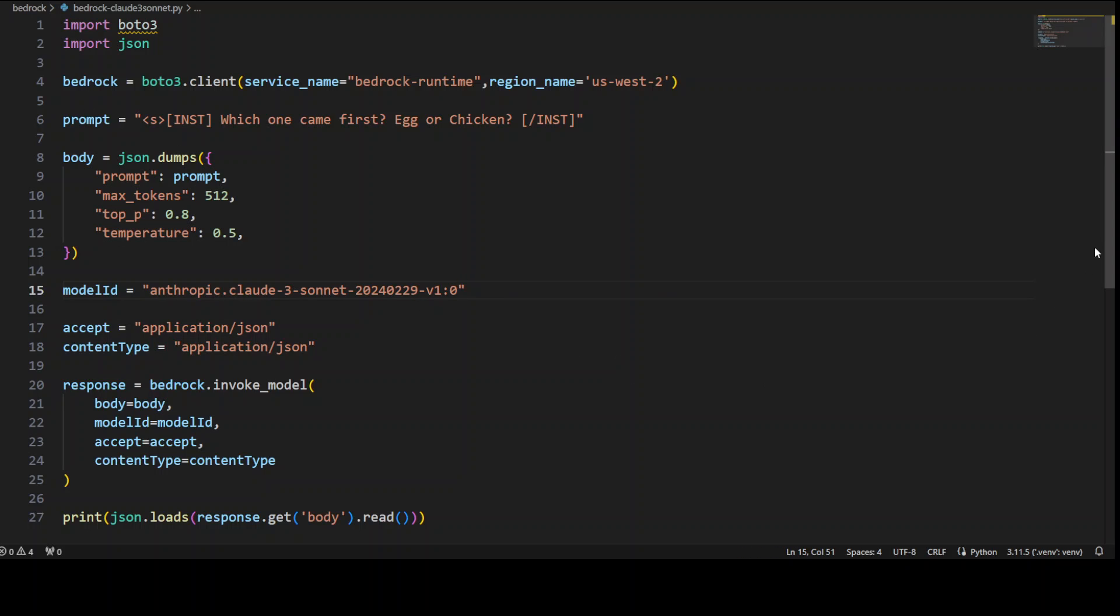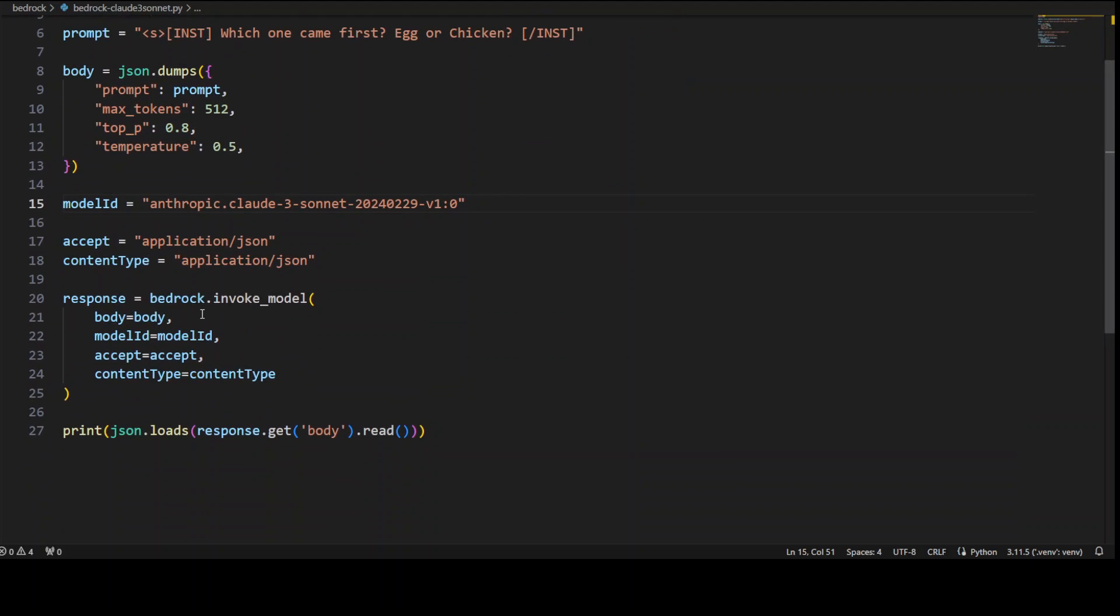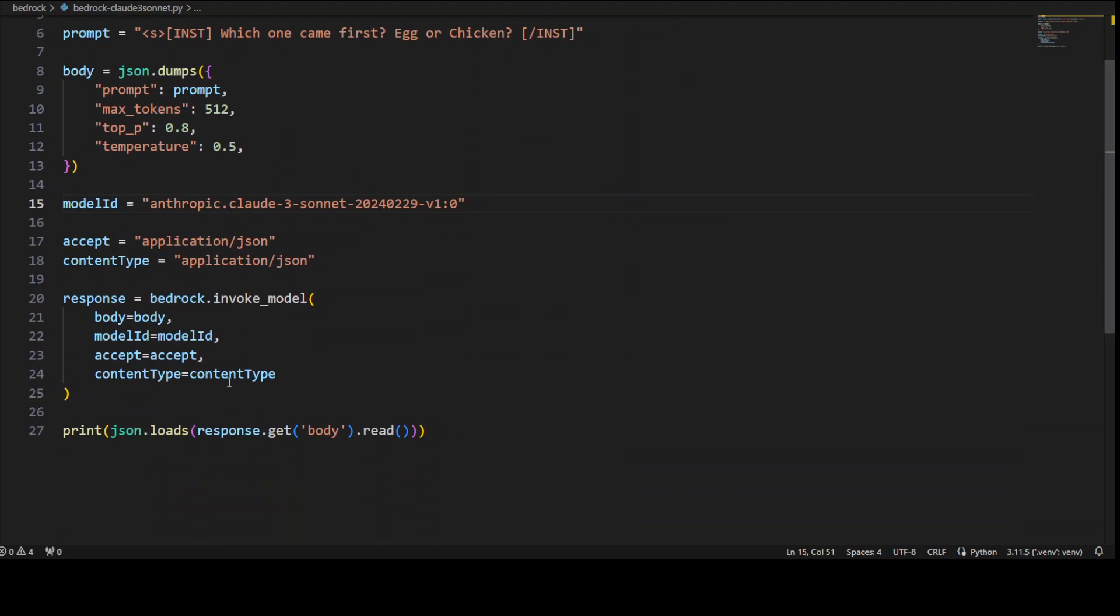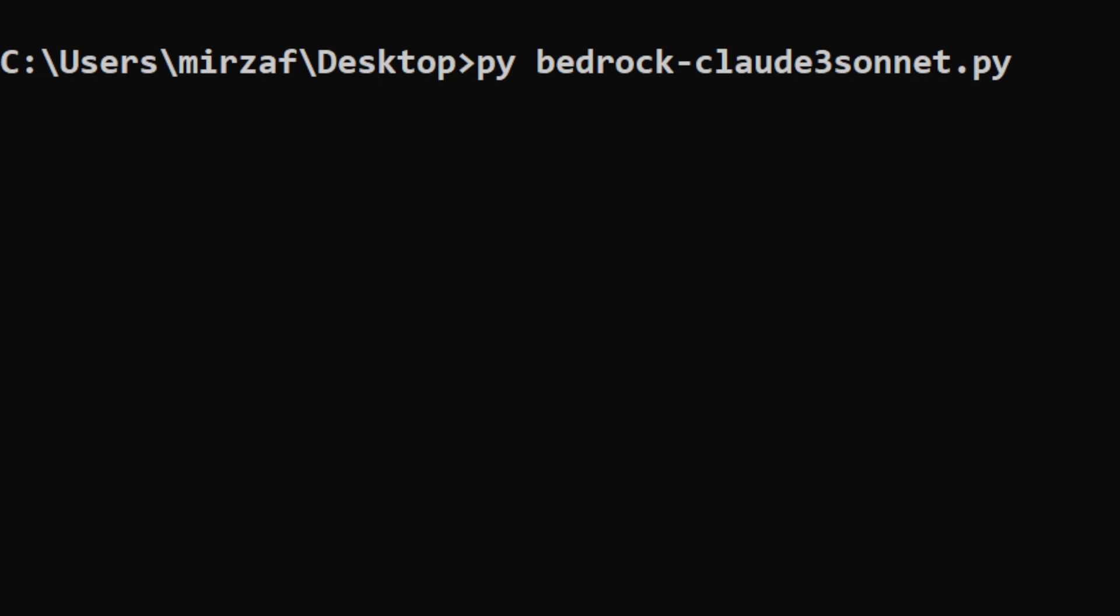Let's save it. And then we are invoking the Bedrock API, sending our prompt and all the hyperparameters plus everything, and getting the response back. So let me run it. This is my terminal where I'm just calling that Python program which is invoking Bedrock API with Sonnet or Claude 3. Let me do it.